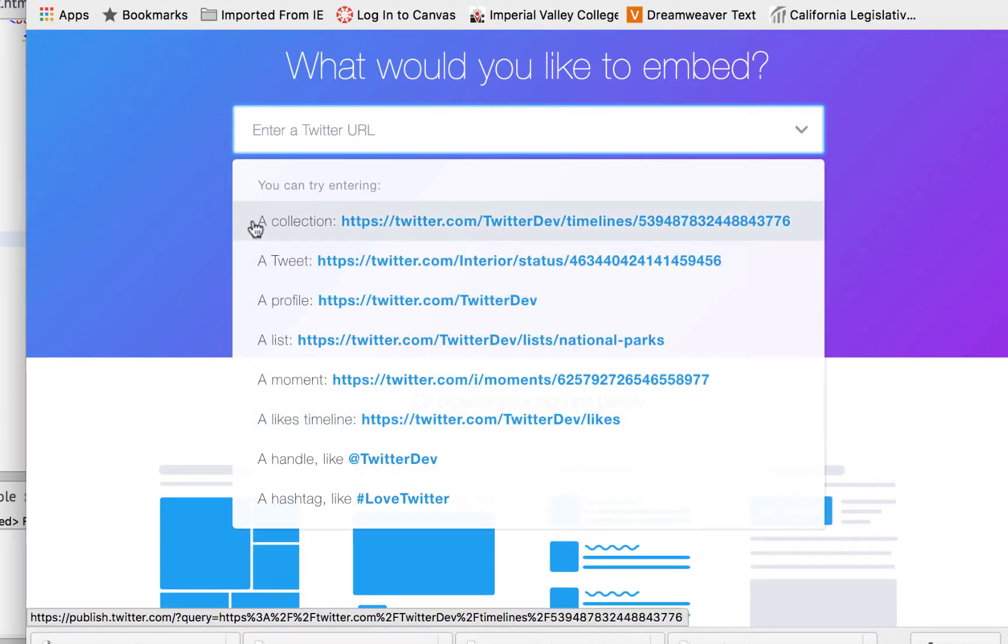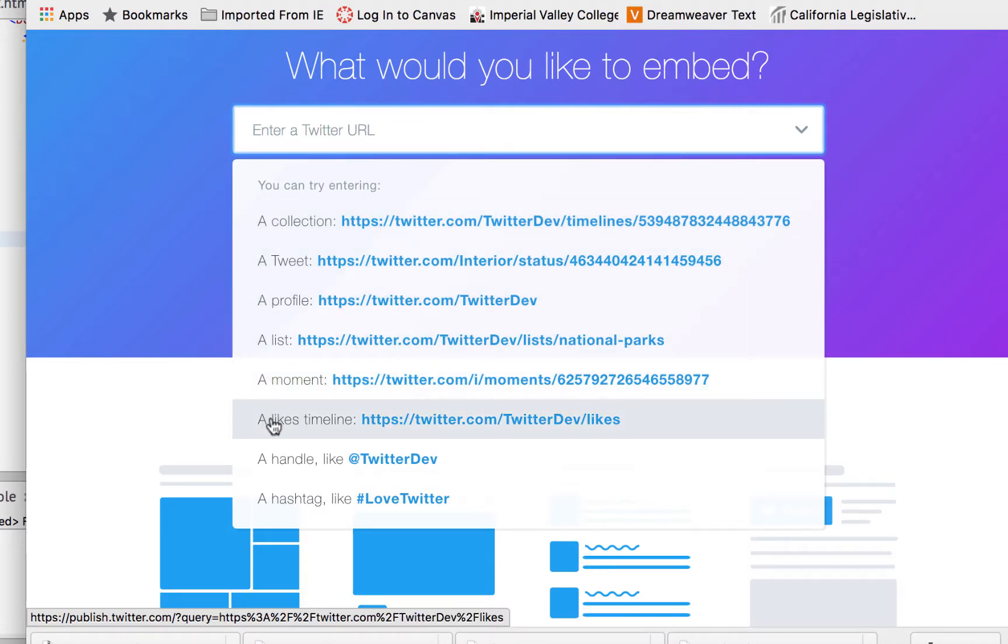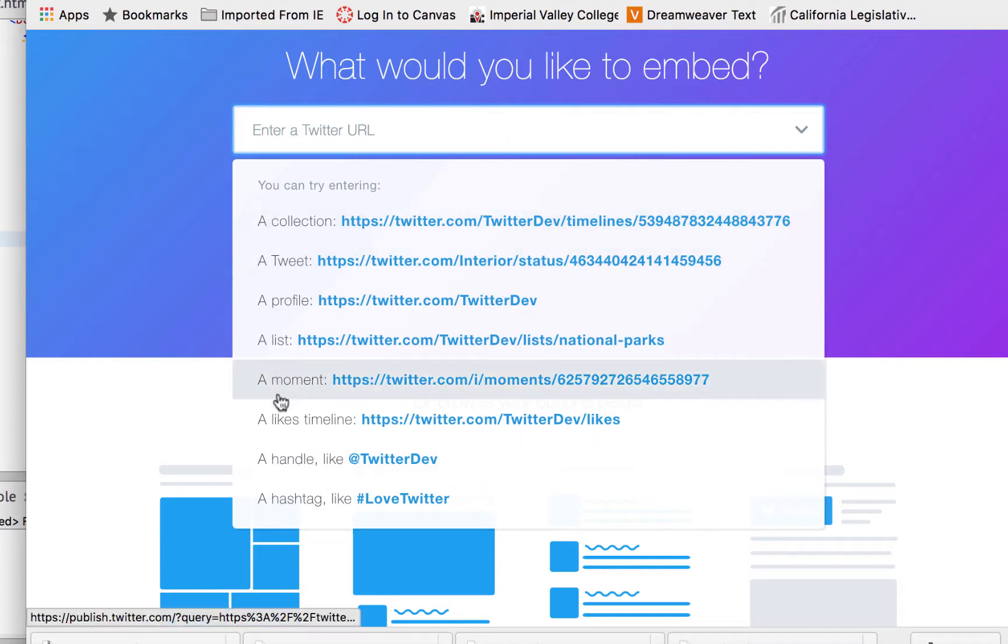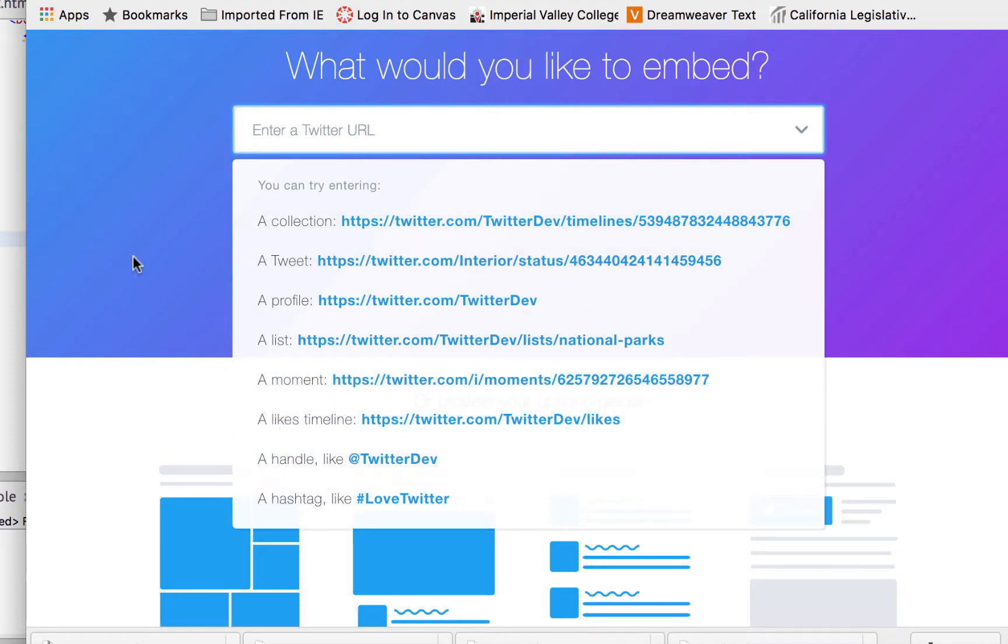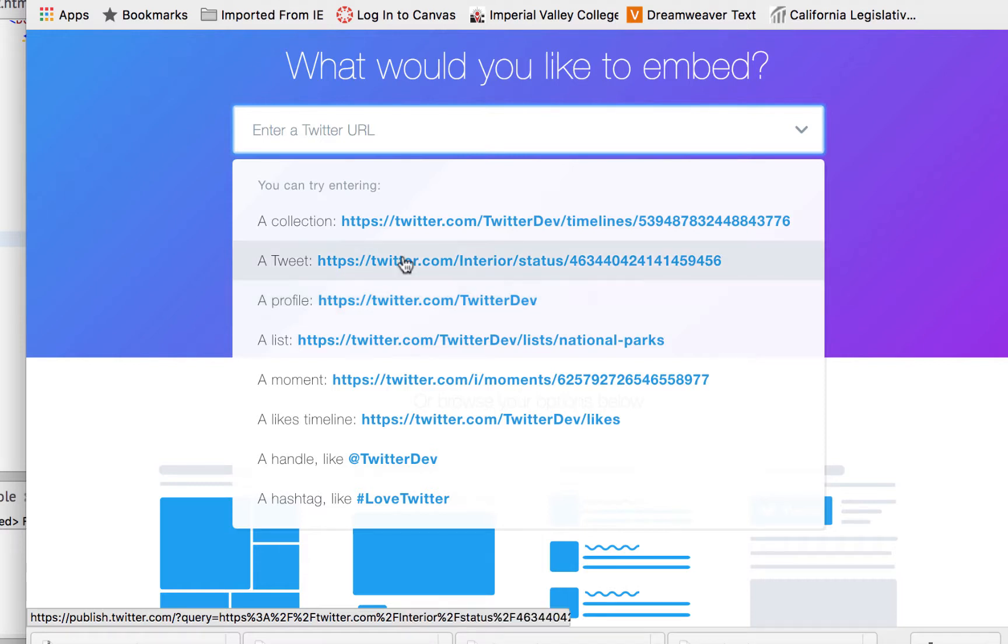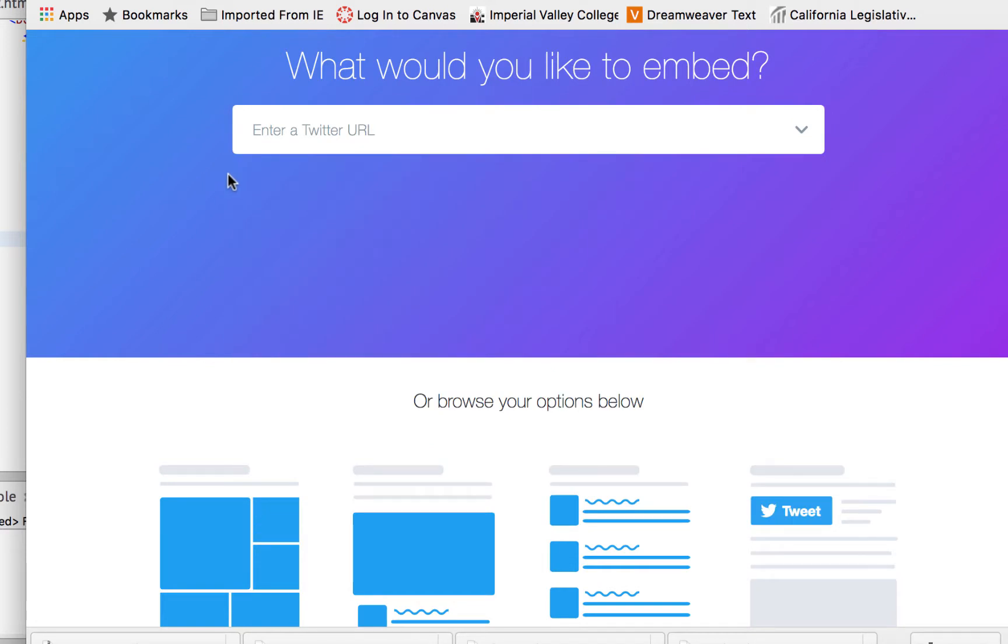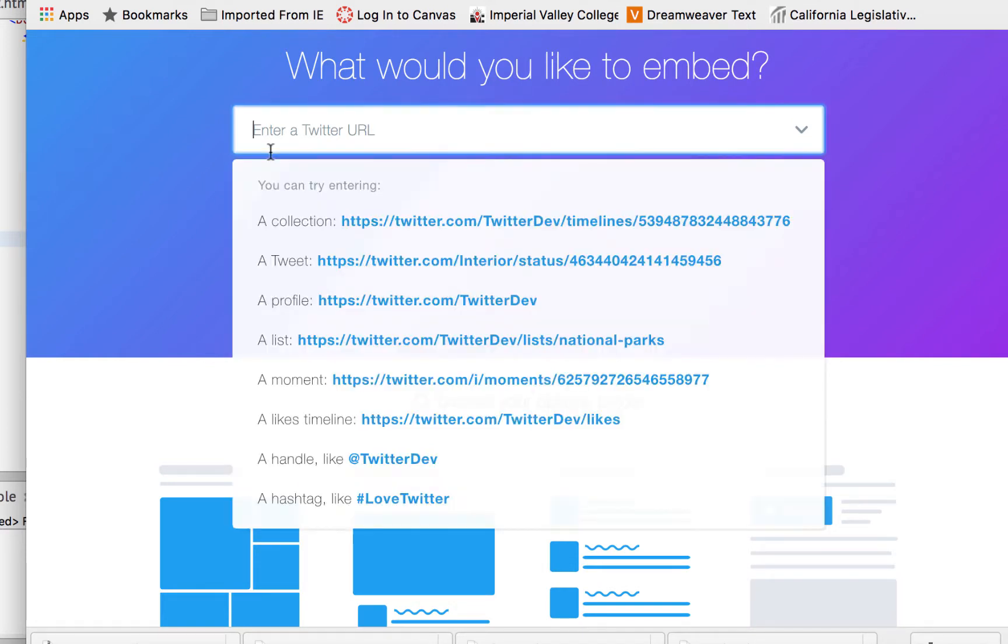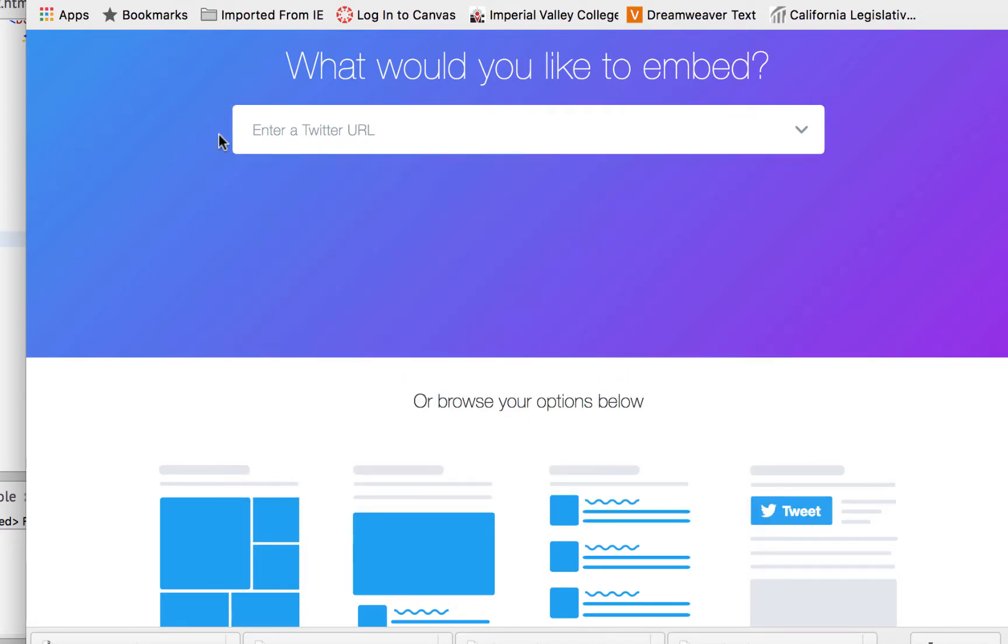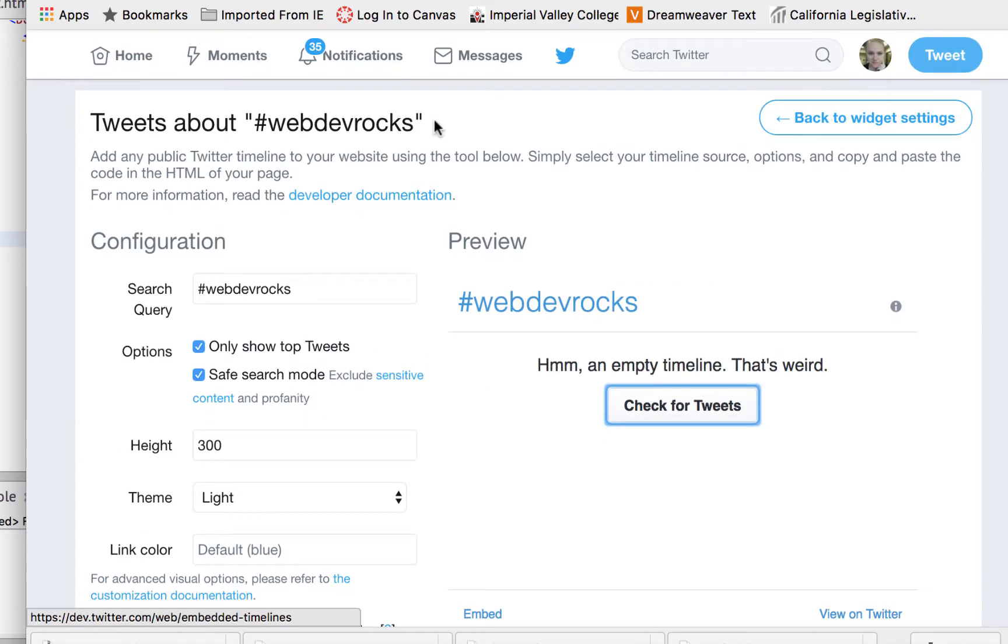First it asks us to enter a Twitter URL, then it gives us some options - there's a collection, a tweet, a profile, a list, a moment, a likes timeline, a handle, and a hashtag. See what I mean about options? It's fabulous. But before I select any of them, it's wanting my Twitter URL because you notice right now it's just Twitter dev. If I do nothing I'm going to actually be tweeting to the Twitter dev handle which I don't want to do.